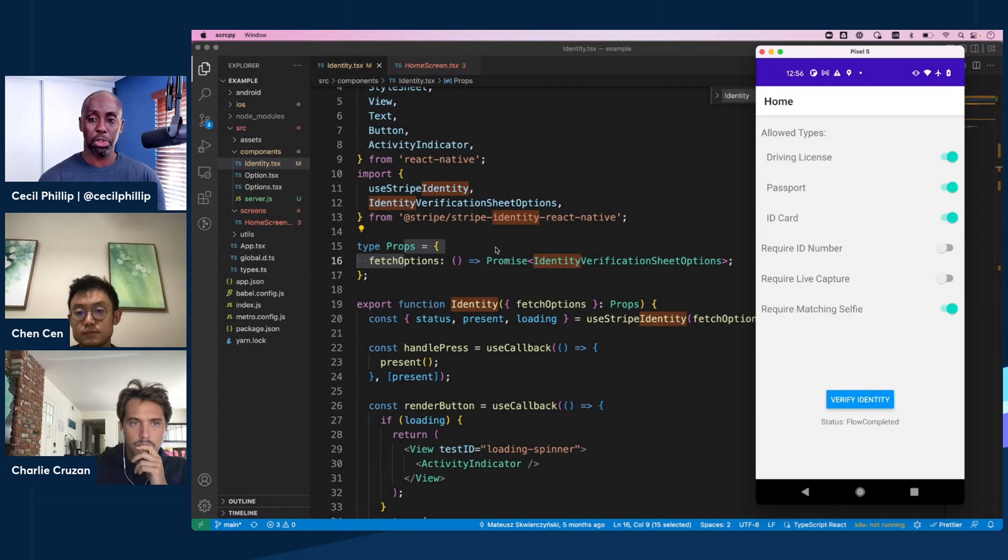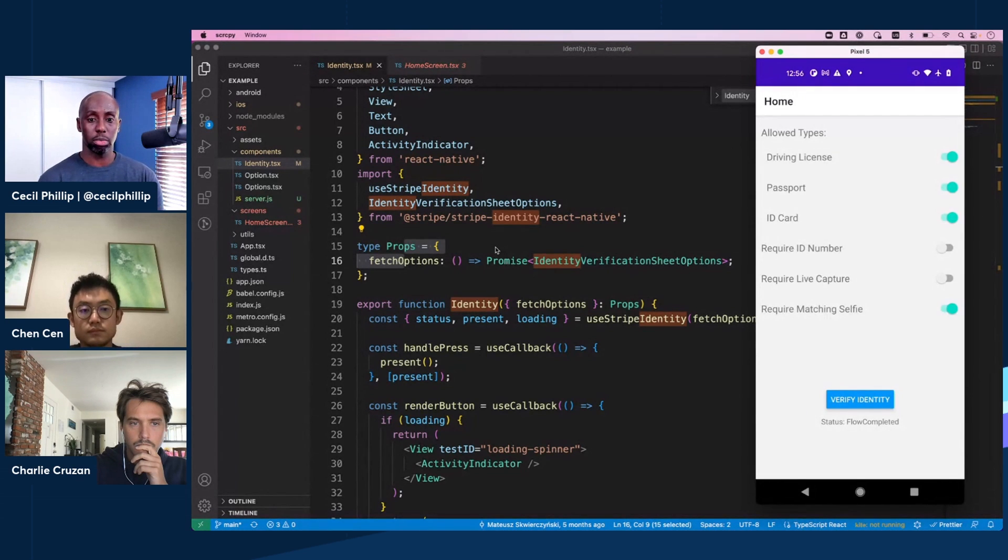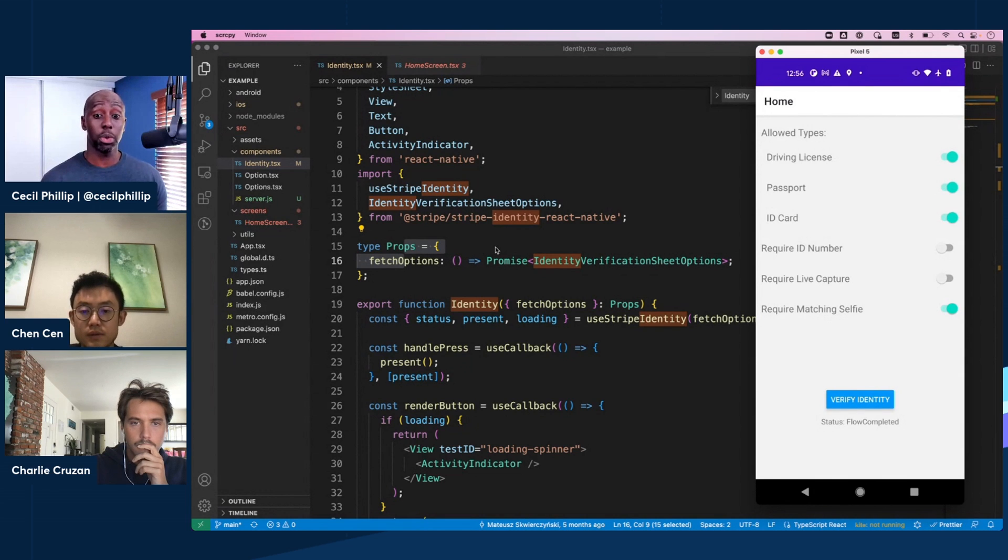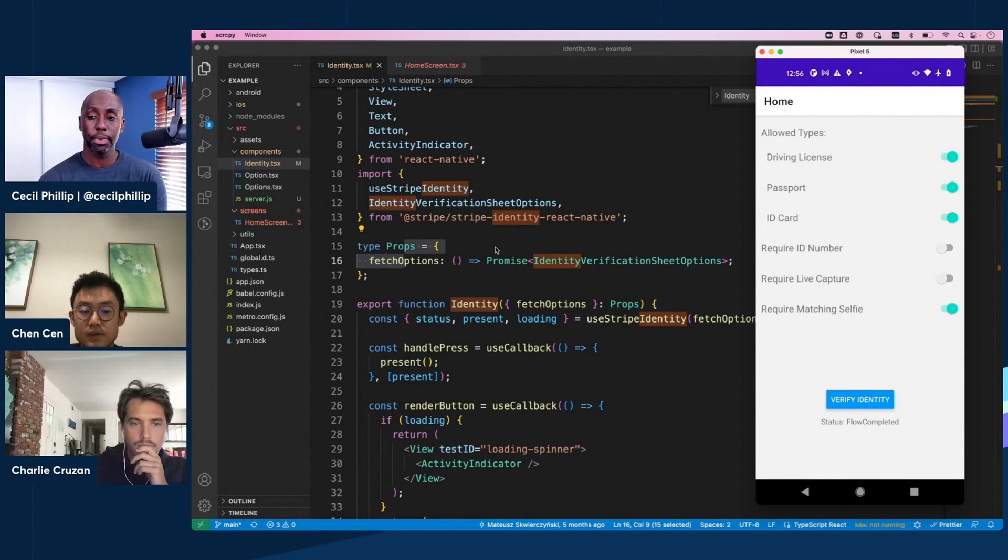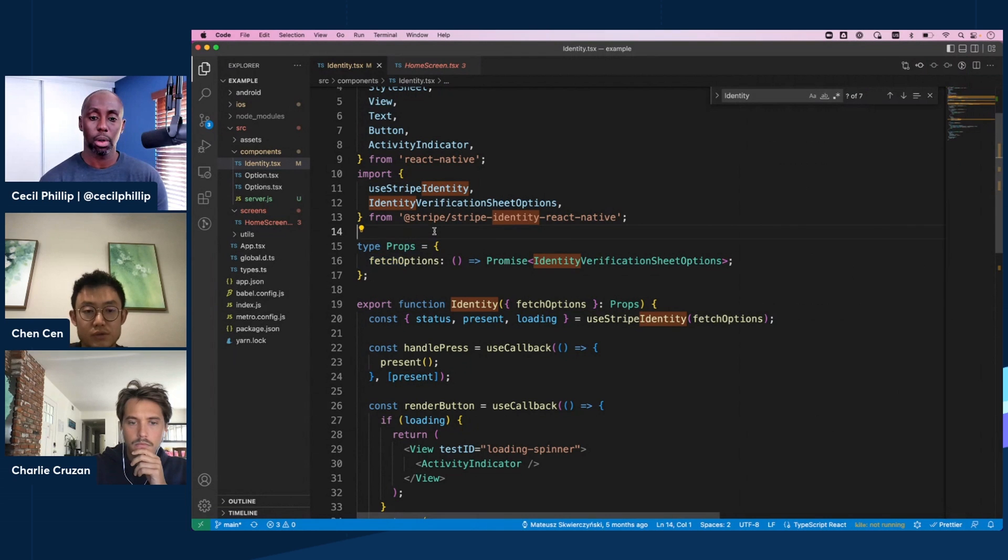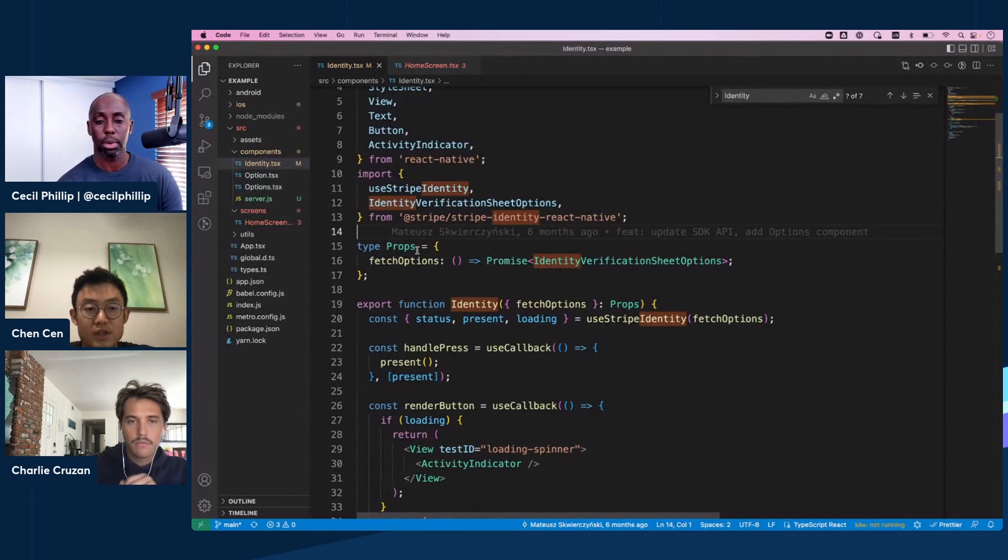So we've seen how the demo works. Like, could you show us a little bit of the code and like, what do I need to install and how do I get set up? Like, what are the functions and components I need to use inside of my app to make this work? Yeah, sure. Charlie, do you want to introduce this to us?